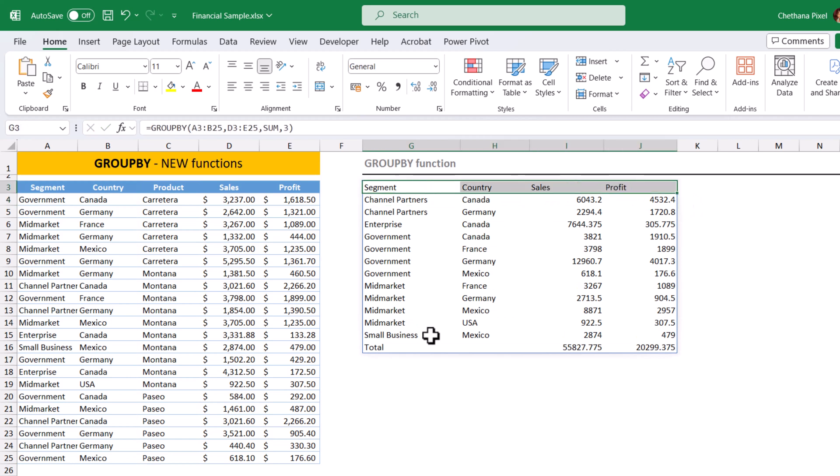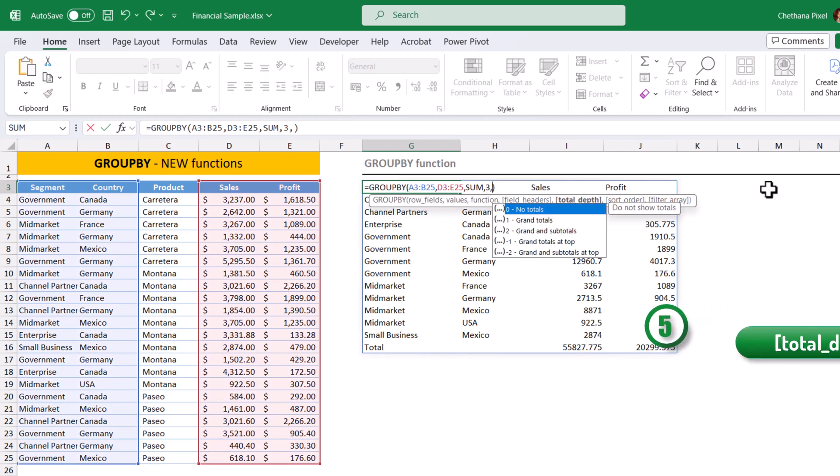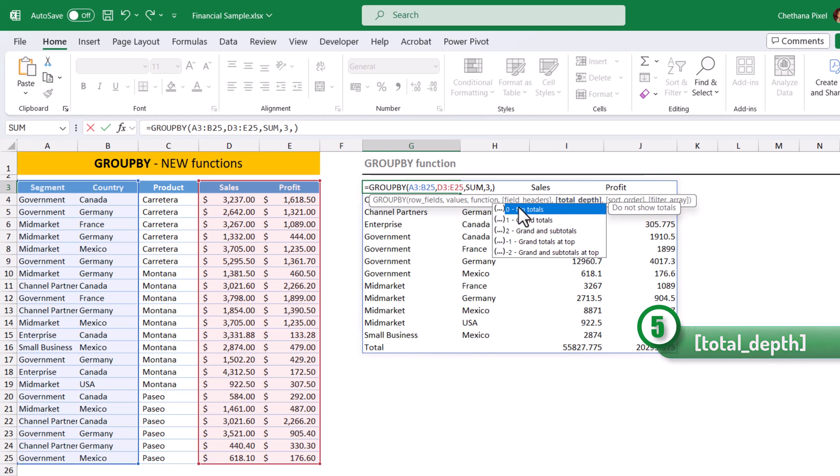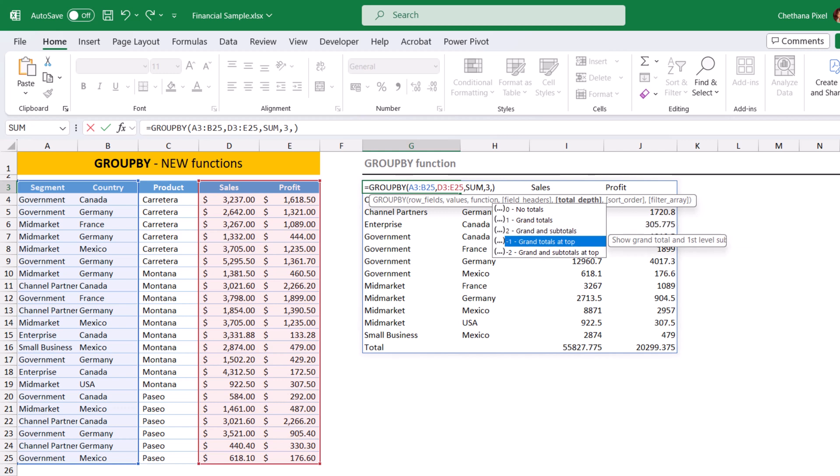Also, it updated the totals as well. And let's open the cell. Go to the fifth argument, which says total depth. In this fifth argument, we have five choices. Zero stands for no totals. One stands for grand totals. Two stands for grand and subtotals.